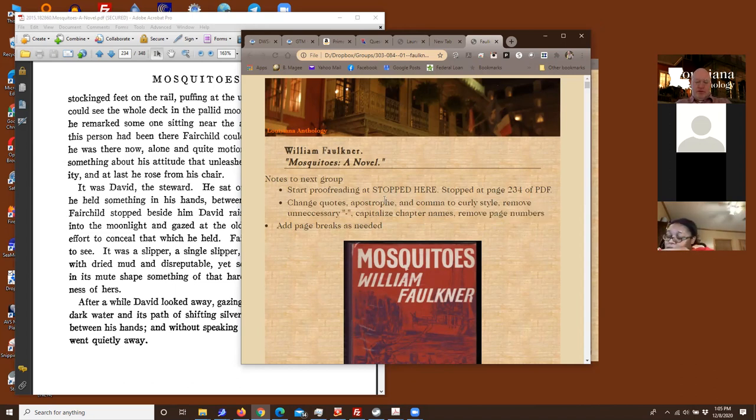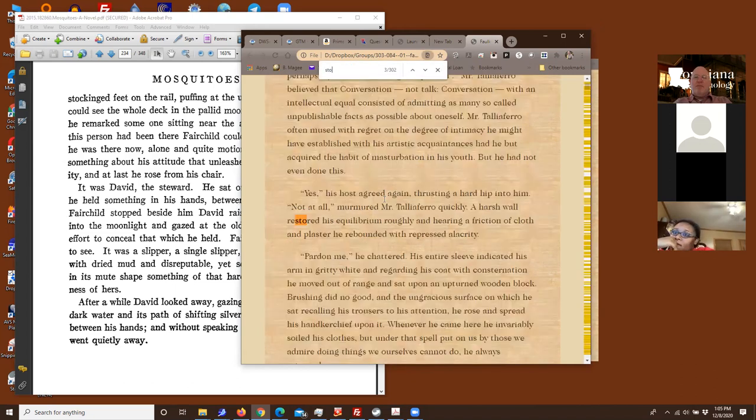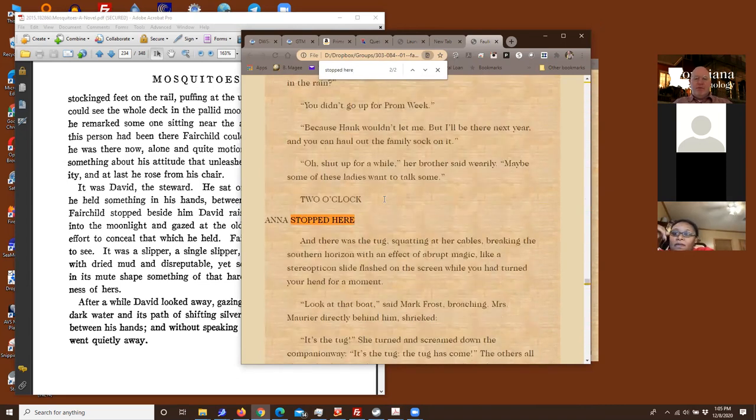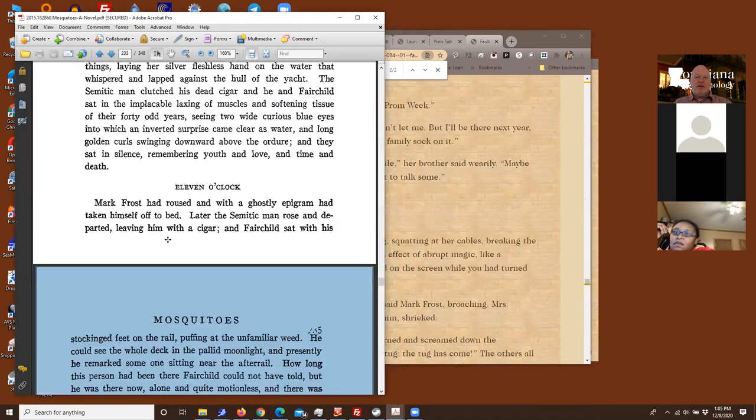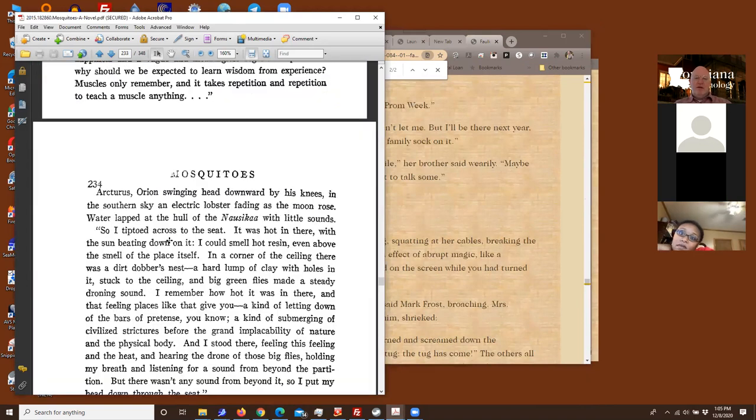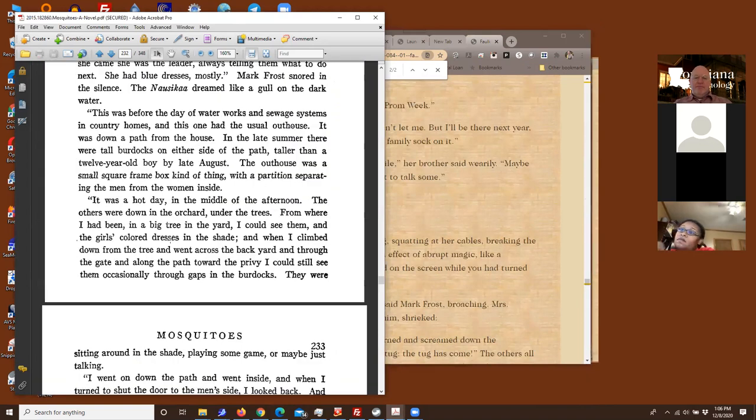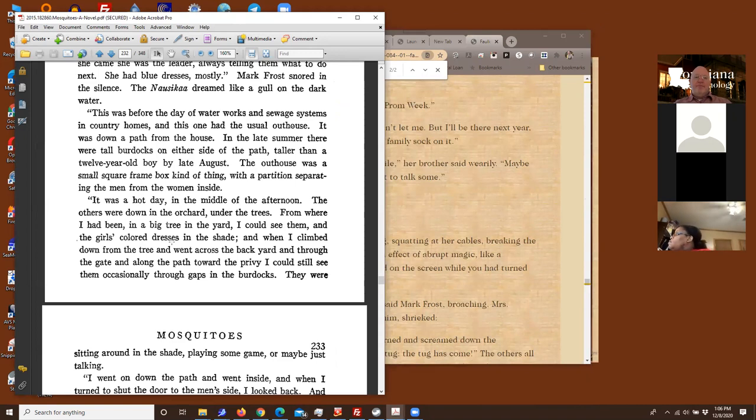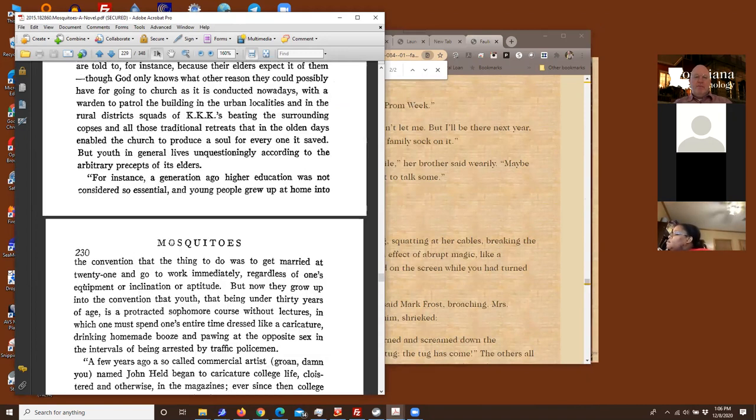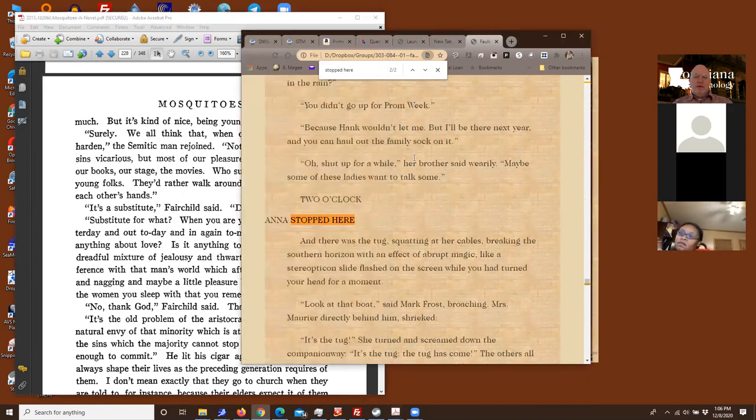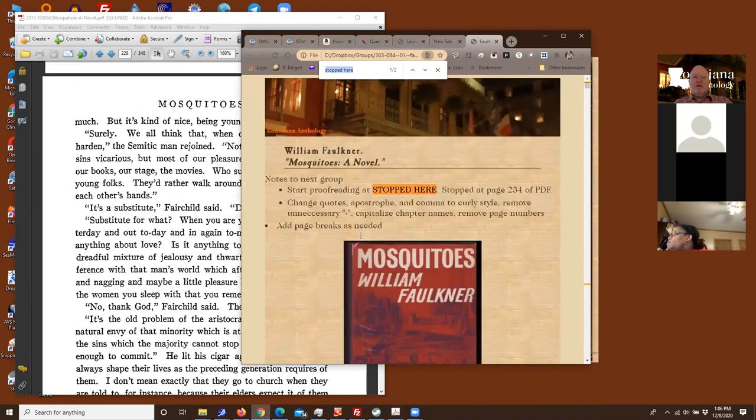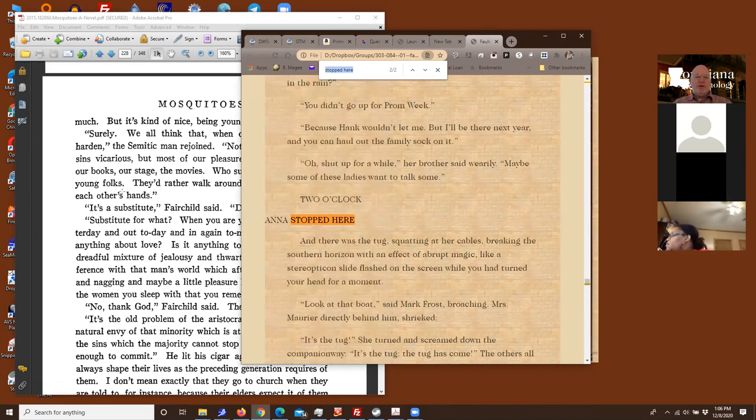Page 234 of the PDF in this original PDF here. Open it up. What did we say? 234. And usually they'll put your notes just to change the quotes and the apostrophes to curly quotes, remove unnecessary hyphens, capitalize the chapter names, remove page numbers. So those are the things you'll be doing. Let's go down to stop here. There we go. So that's how far they got. Two o'clock, whatever that is. Let's try. Did they get further? No, that's the stuff here. Oh, shut up for a while. Let's see if we can find that over here.